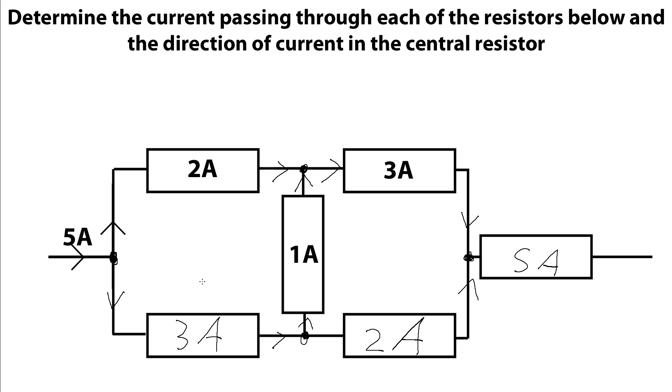So as you can see, Kirchhoff's first law, or Kirchhoff's current law, is fairly straightforward. By conserving charge, we can see that the current entering a junction must be exactly the same as the current leaving the junction, and we can use that to determine the flow of current around simple circuits.